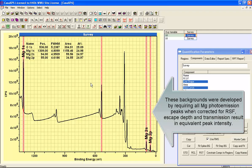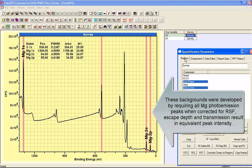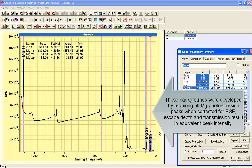So taken as a whole, this would suggest that we do have corrections that are appropriate for these data, that the transmission function is within reason, the effective attenuation length is also within reason, and the Schofield cross sections return values that make sense in terms of the material itself.